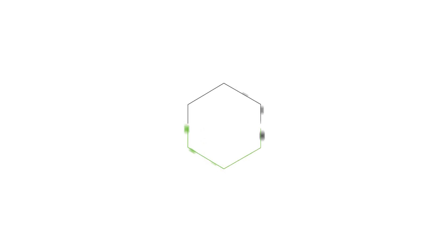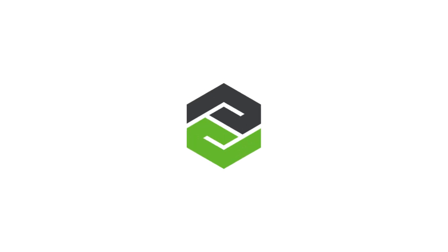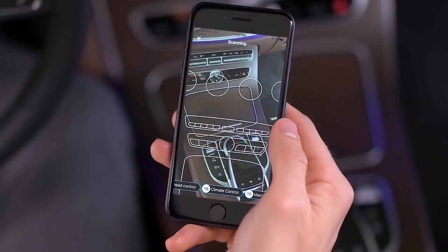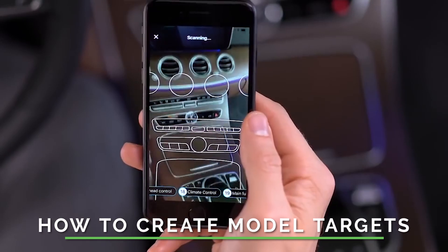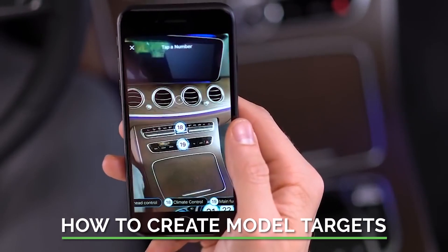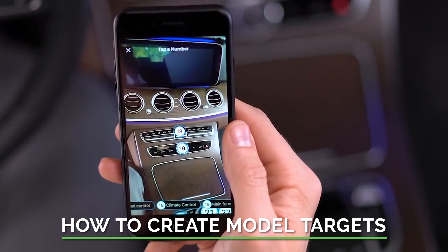Hey there, Vuforia developers. I'm Jake Steinerman. I work in augmented reality at PTC. Today, I'm going to walk you through the steps of creating a model target in Unity.